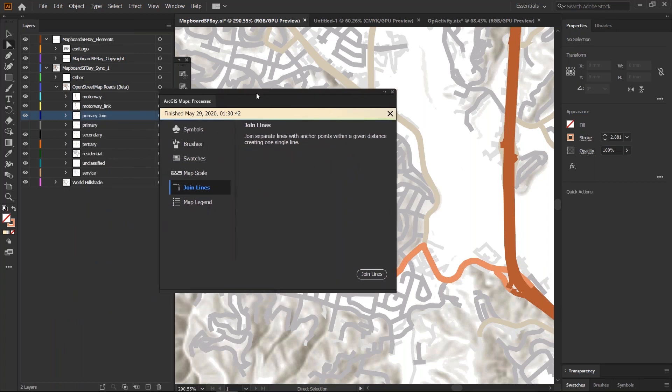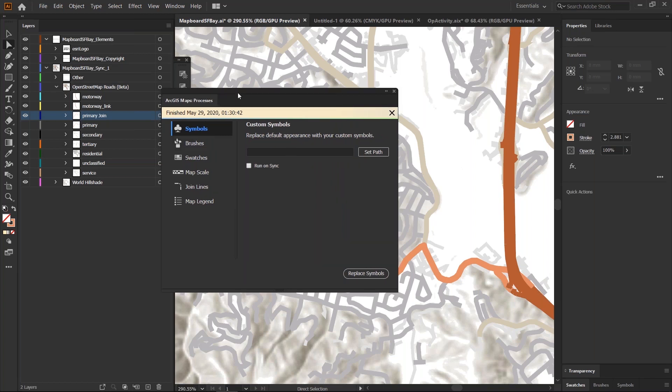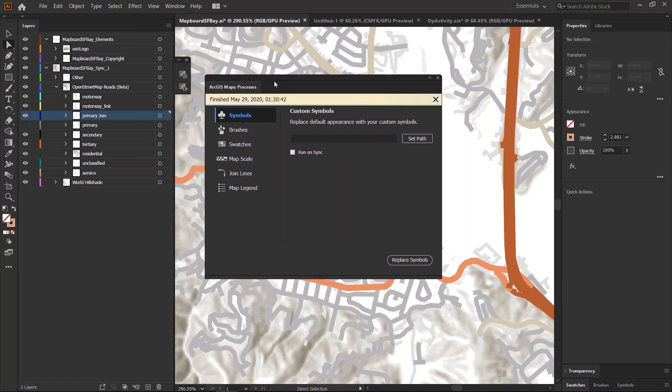You also might have noticed that the processes dialogue itself looks a bit different. So, let me just find out some of the new things that we've done to this processes window.